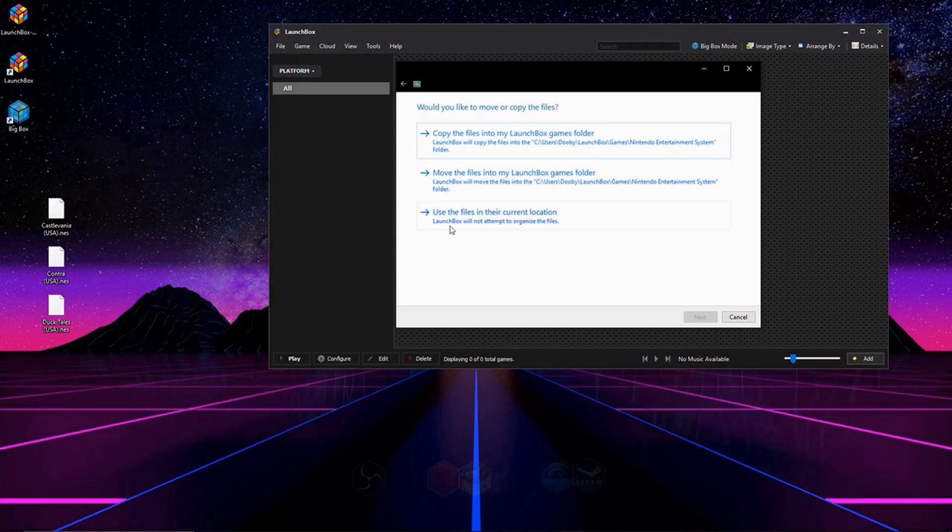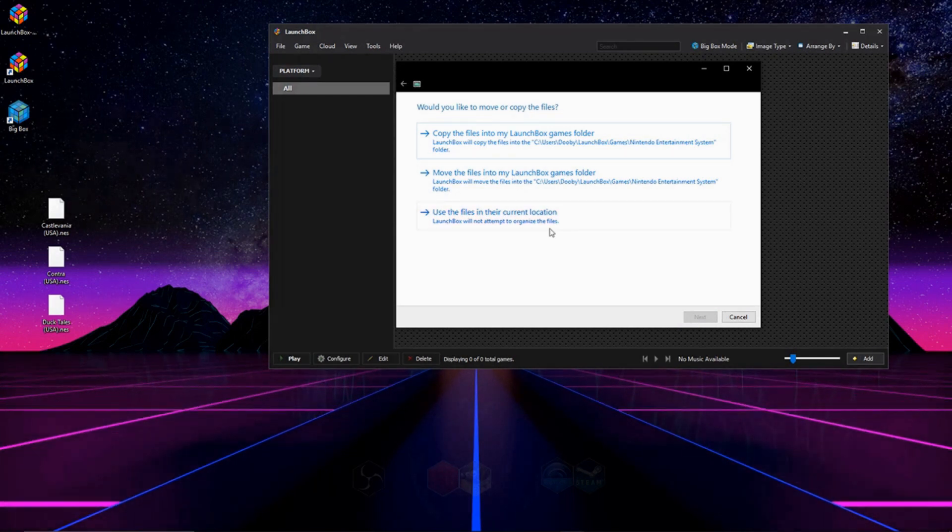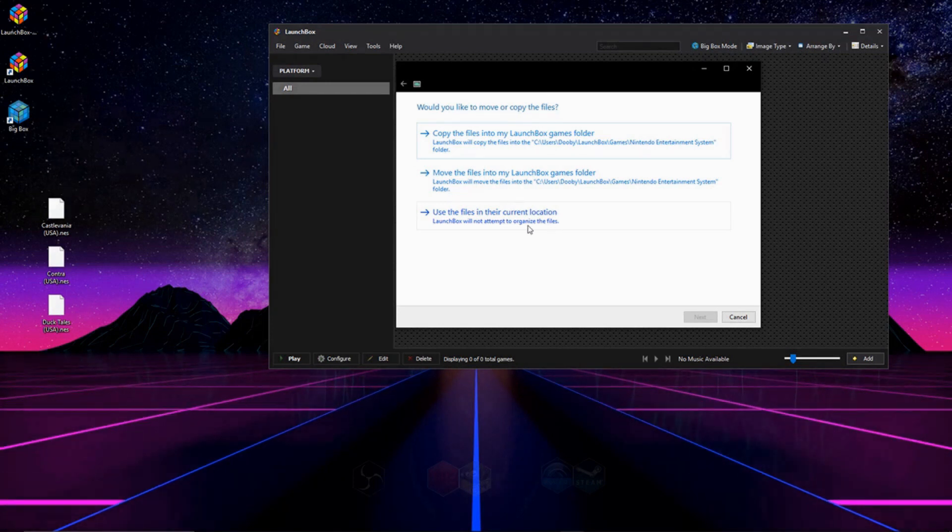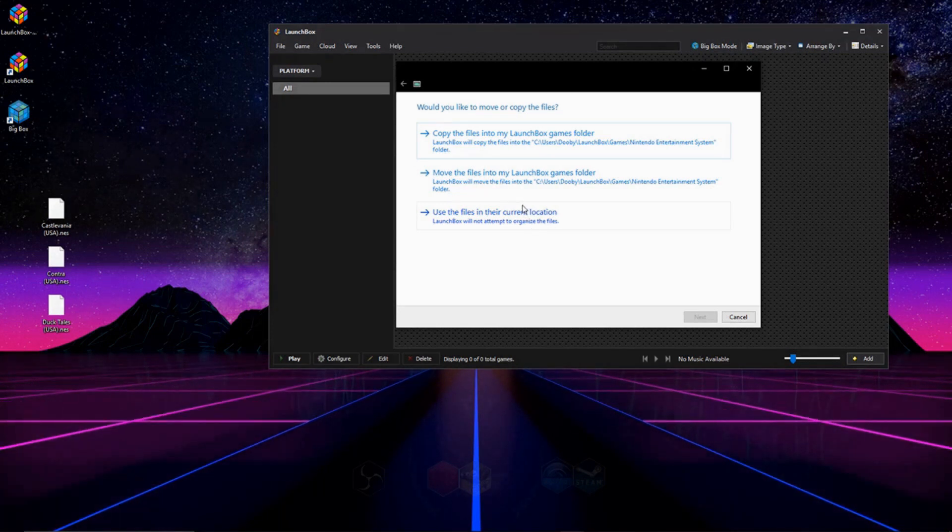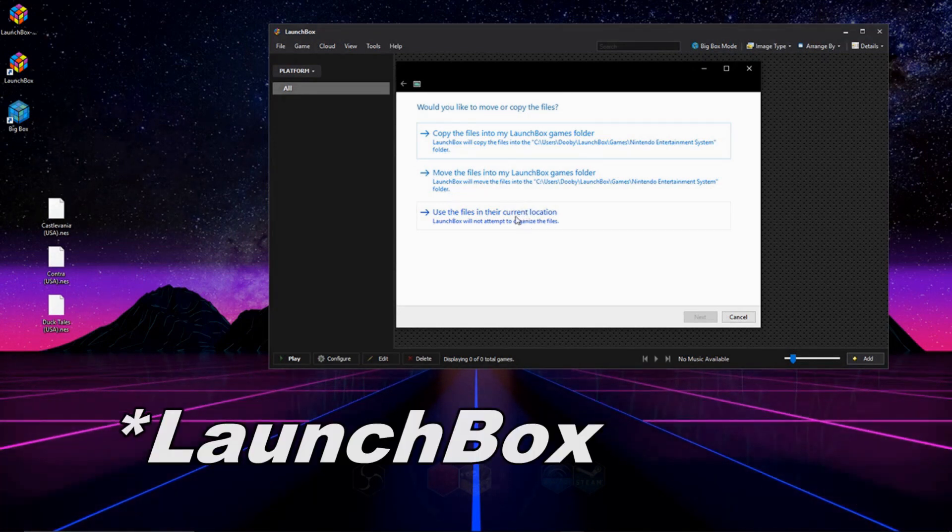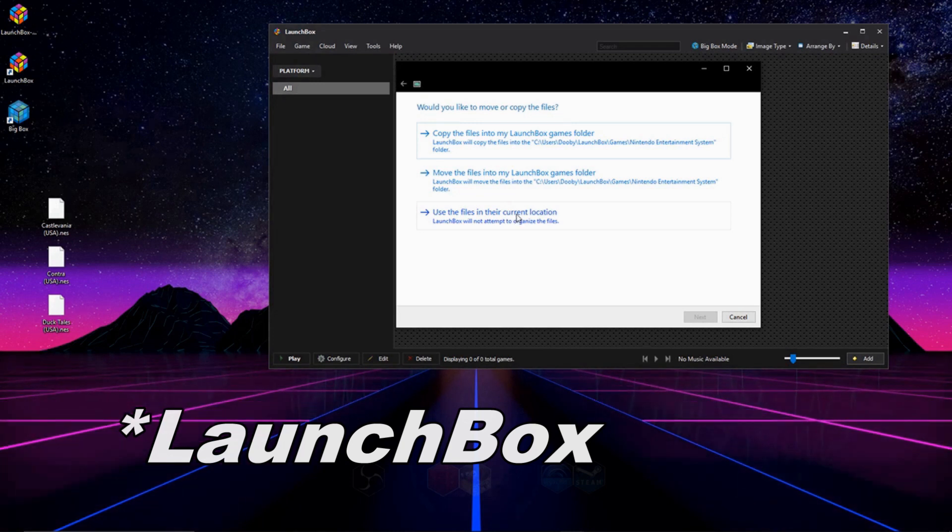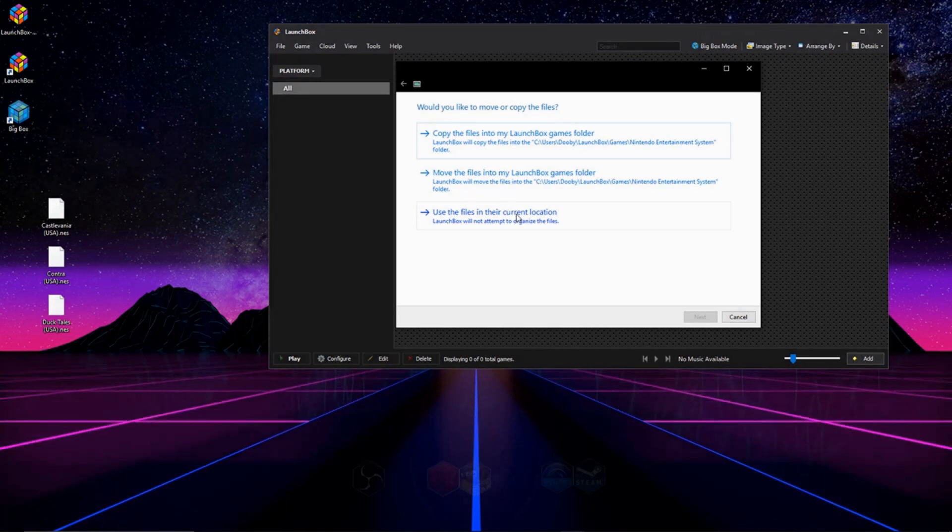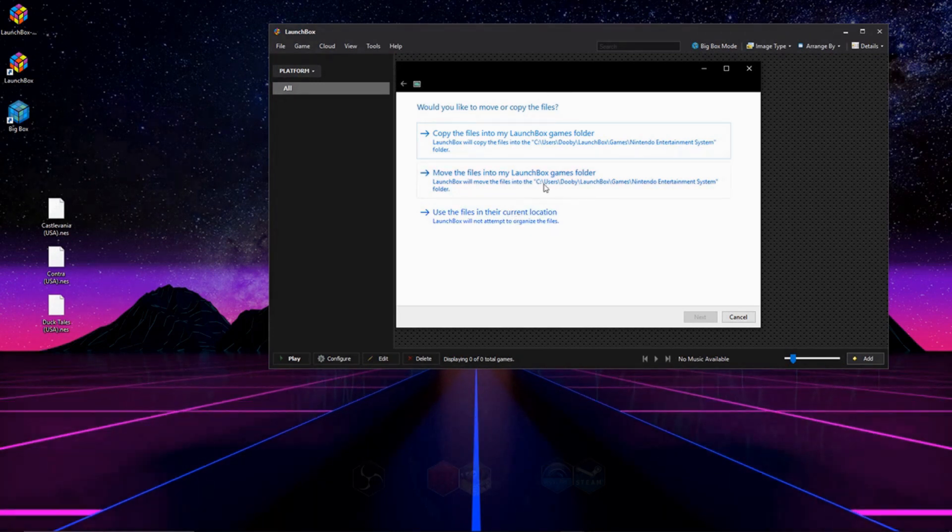From the bottom to the top, the options are Use Files in Current Location. So in this case, it would leave these files on my desktop. The only problem with using this option is, if you ever move your games, RetroArch won't be able to find it, and you'll have to reset the pathways.